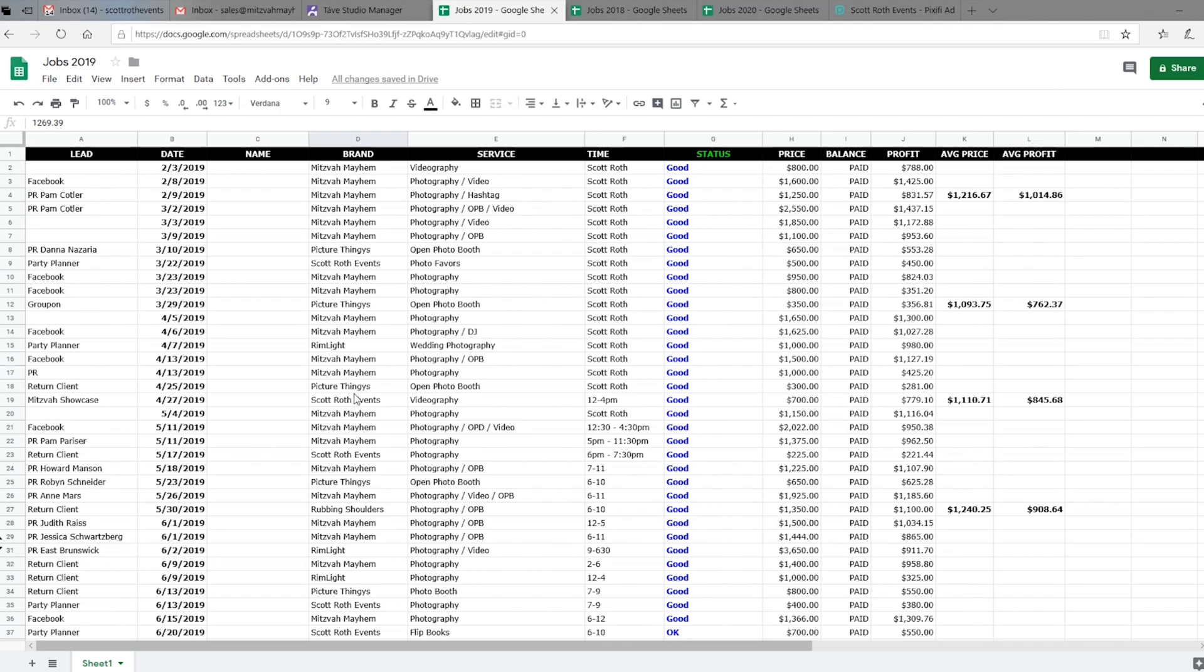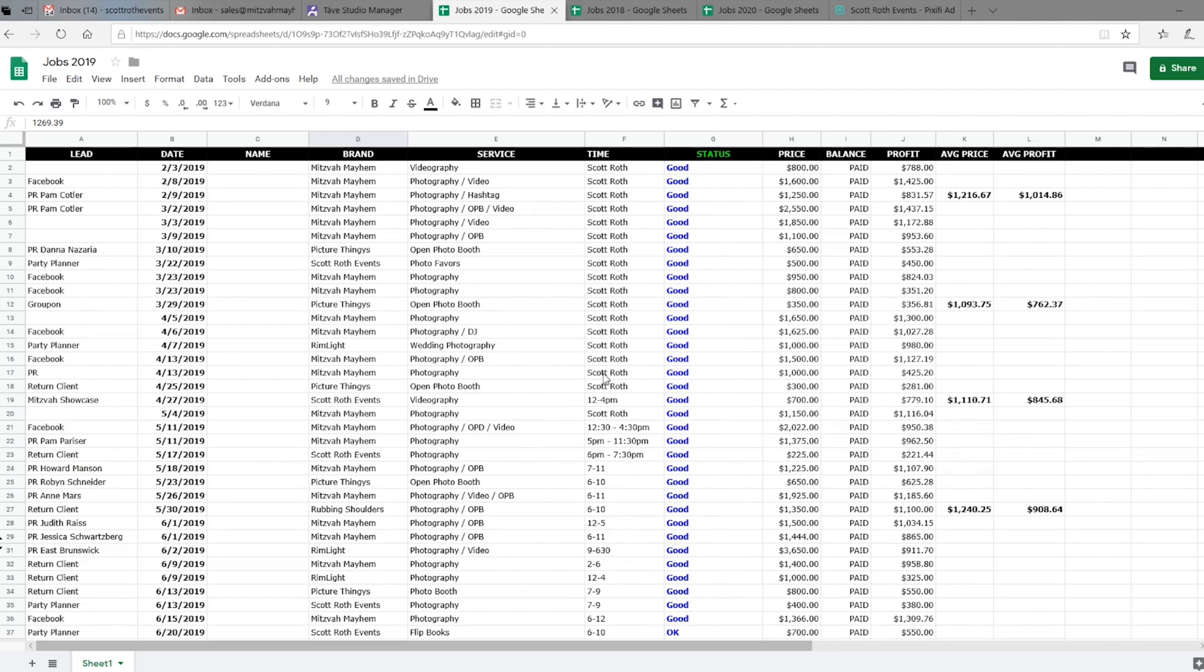Their name of course, the brand that it's under. So I have several different brands; a lot of my events are going to be under Mitzvah Mayhem, so that's what you see here. And then the kind of service that I'm providing, whether it's photography, videography, photo booth—those are generally the main three. If I'm doing a DJ or flip books or something like that, those would be on here. And then I used to keep track of who the salesperson was. Now for the most part the salesperson is just me, so I decided instead of keeping track of my name I decided to switch it to the time frame of the event.